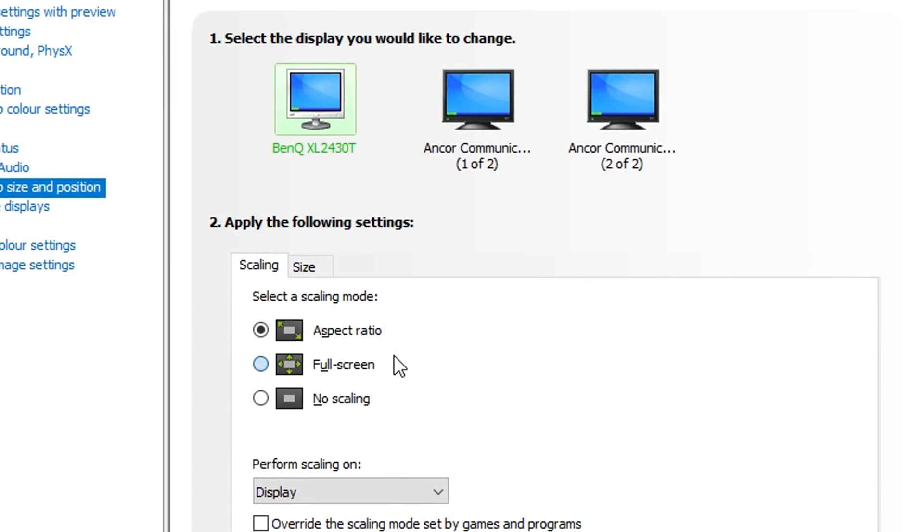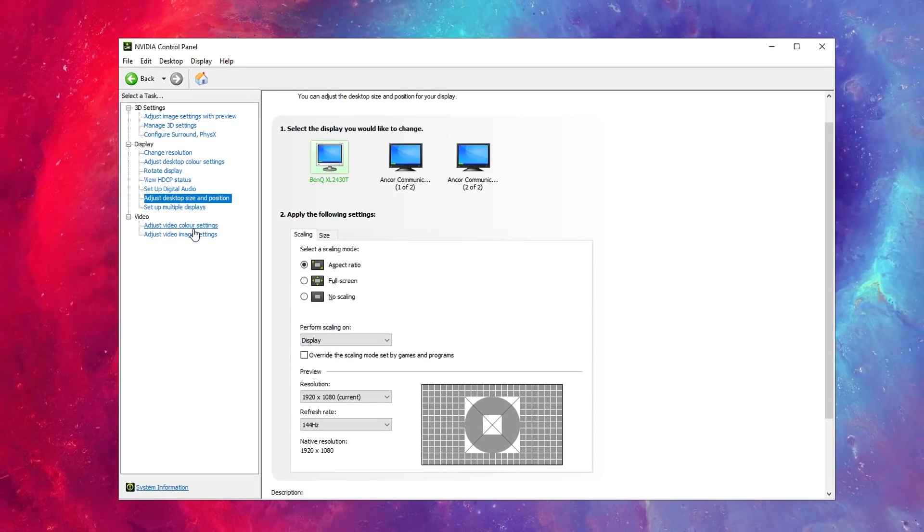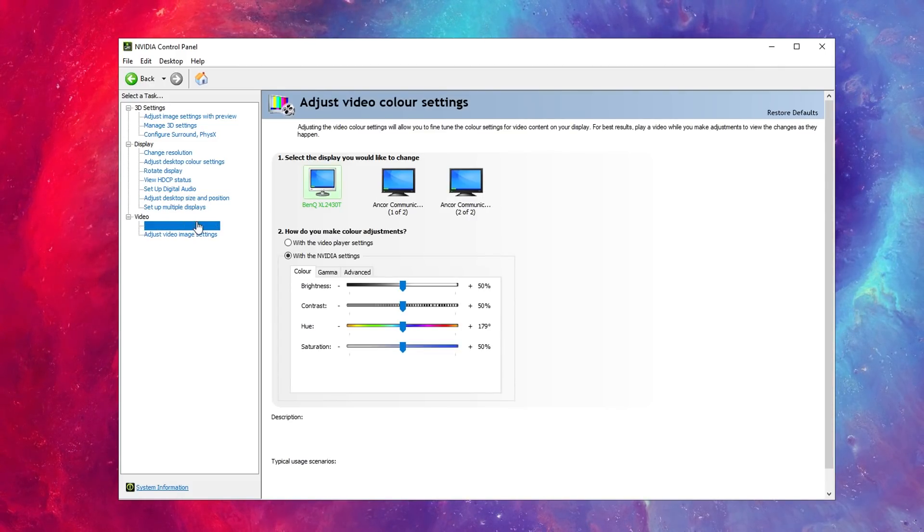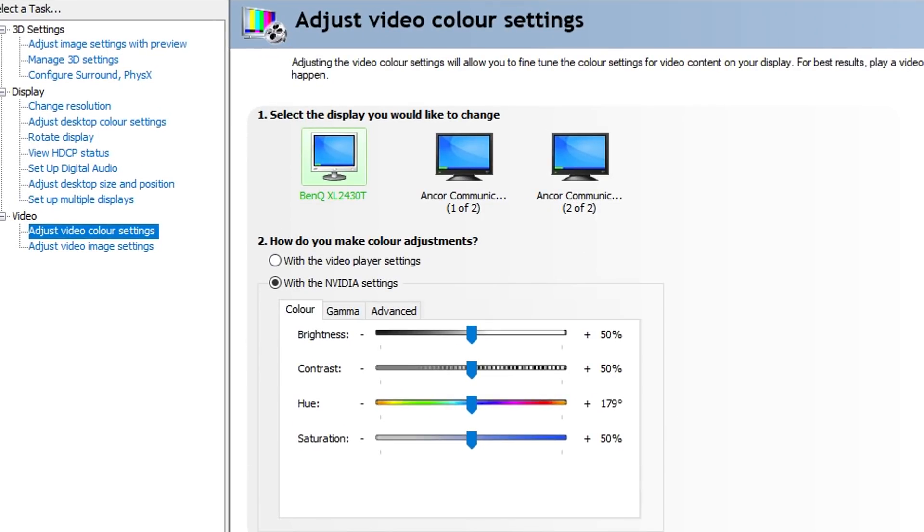Moving on again for video, for Adjust Video Color Settings, these should be all on these settings right here, basically the default NVIDIA settings. Now you can mess around with these, but these aren't the settings I'd recommend messing around with.